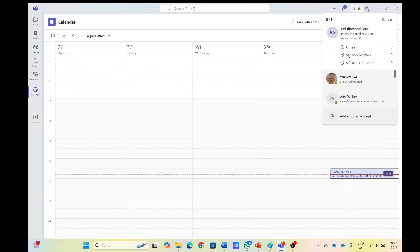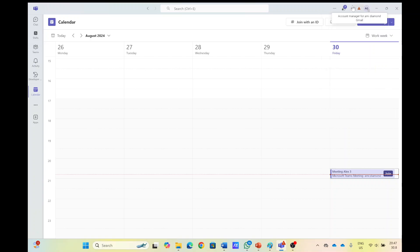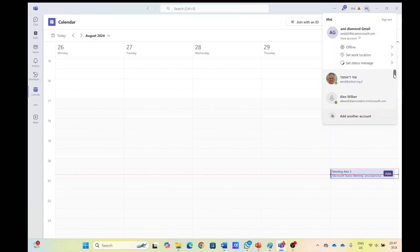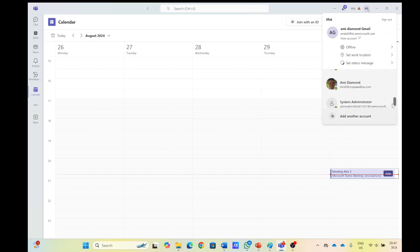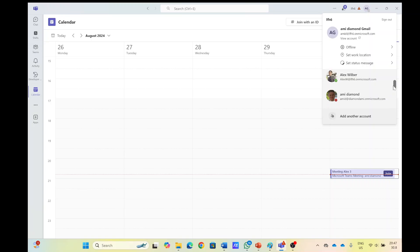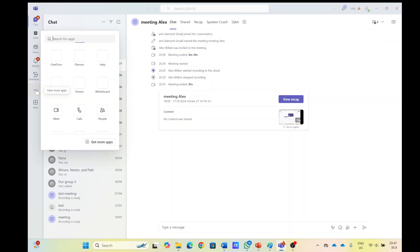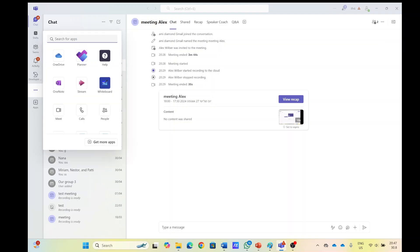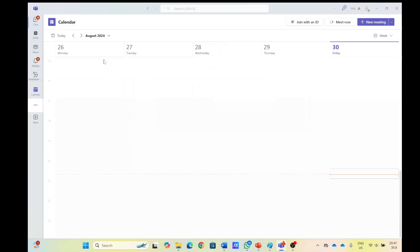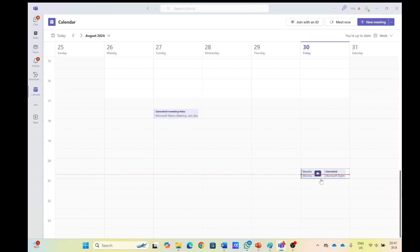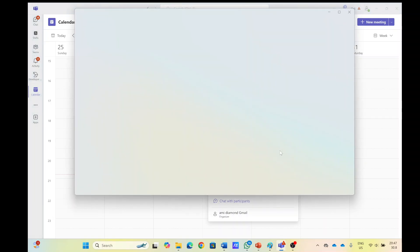Now I will log in as Alex and I will start recording and we can see how it is. So where is Alex? Alex is now here. We'll look for the calendar and I see here the meeting. So I will join as Alex.